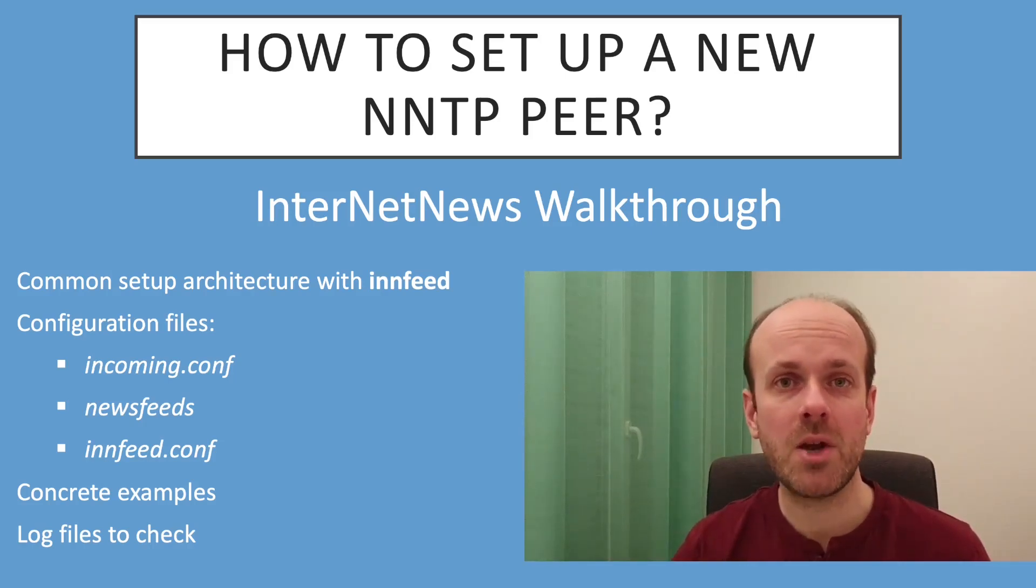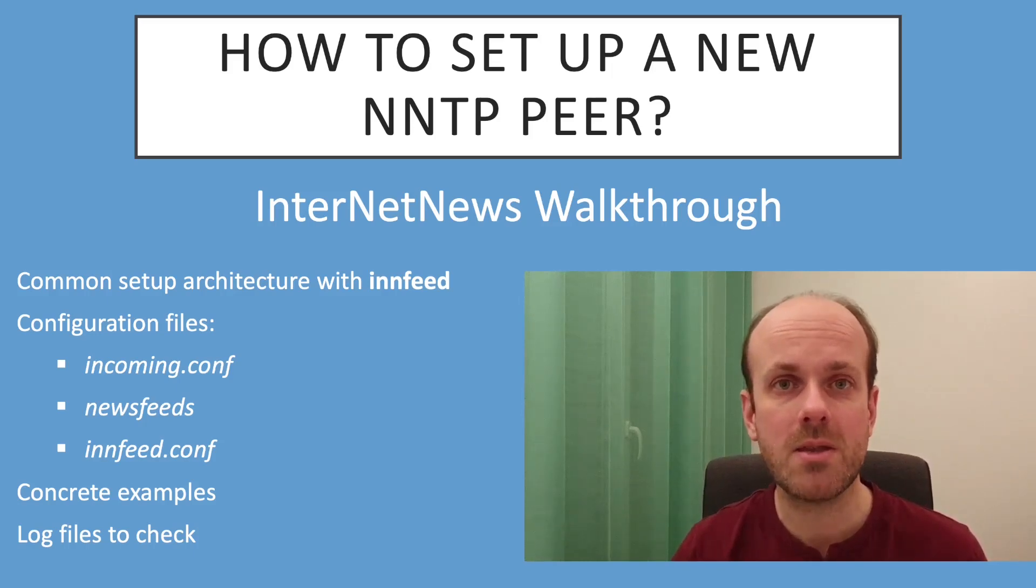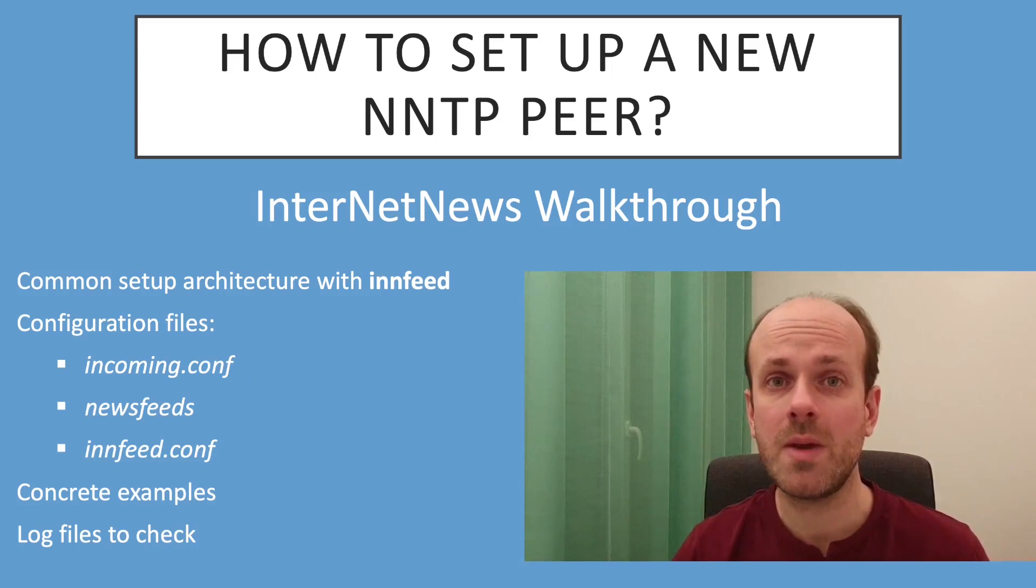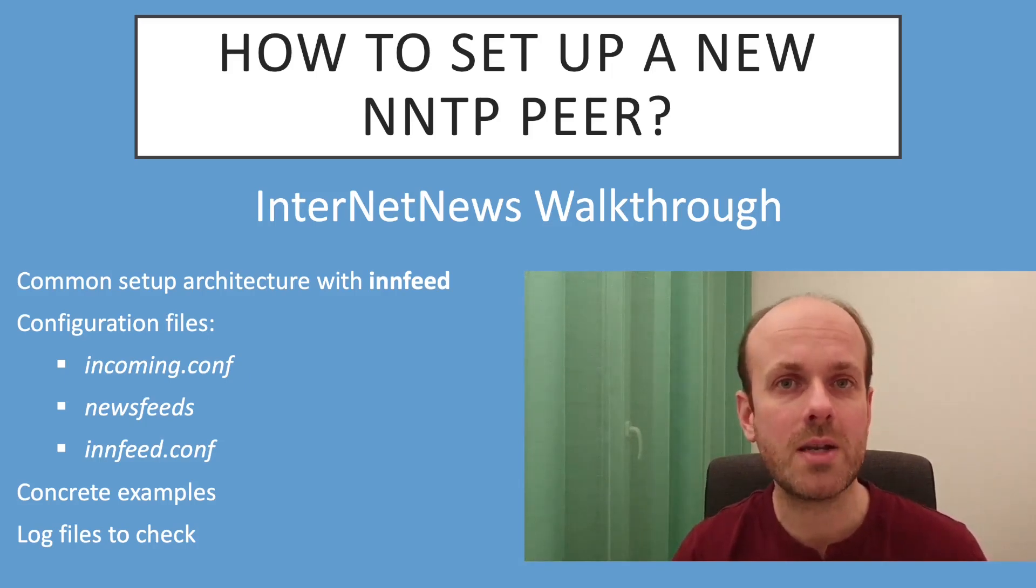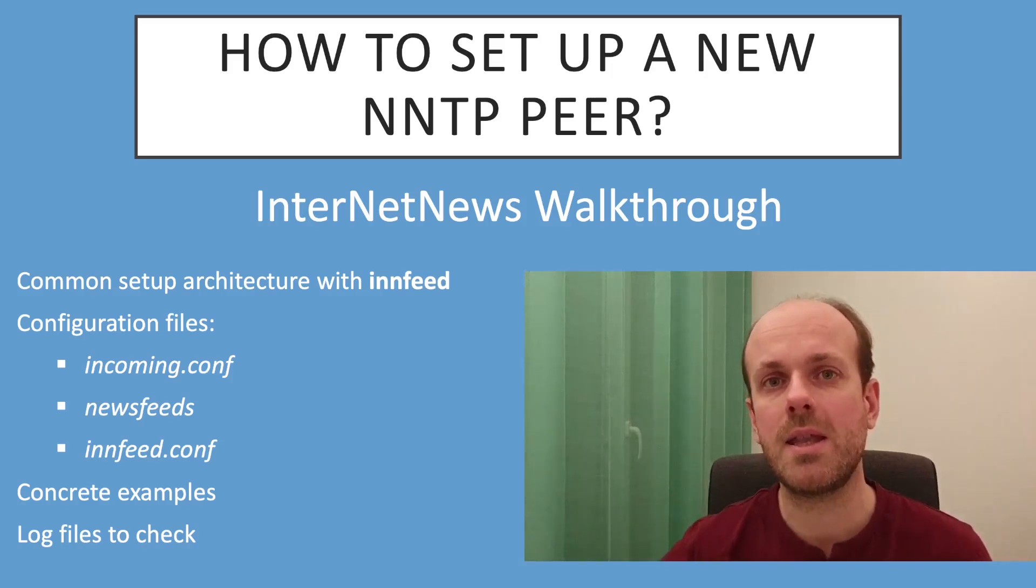I will show you the most common way to achieve that, which makes use of the innfeed program. We will see together how to parameter the three configuration files: incoming.conf, newsfeeds, and innfeed.conf.